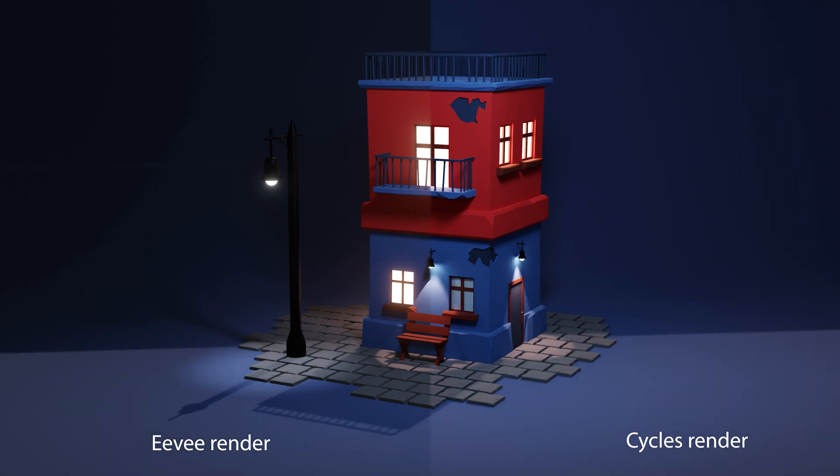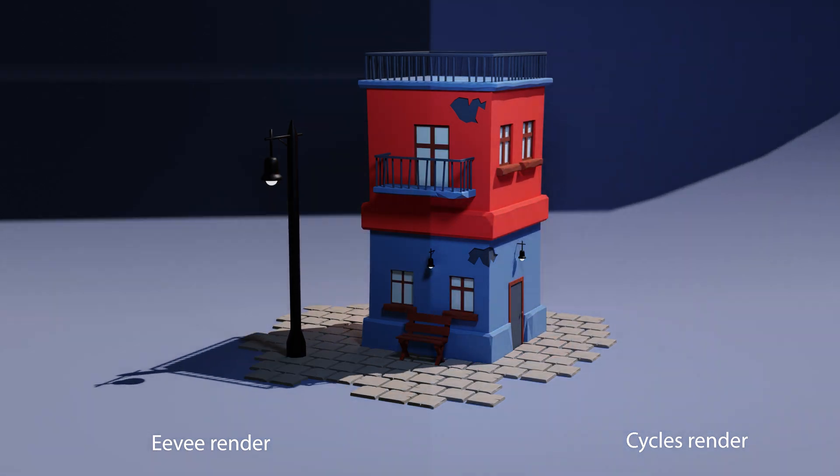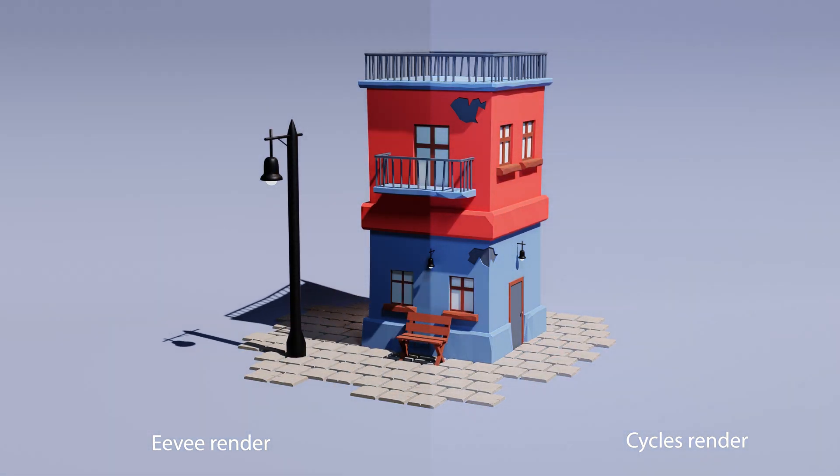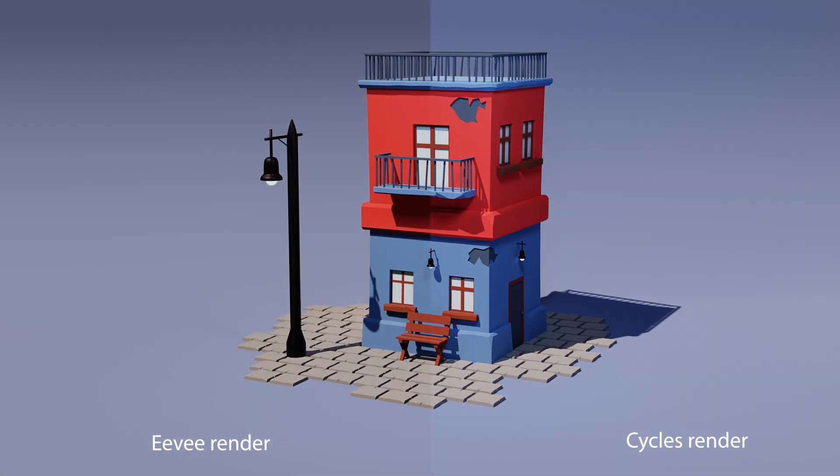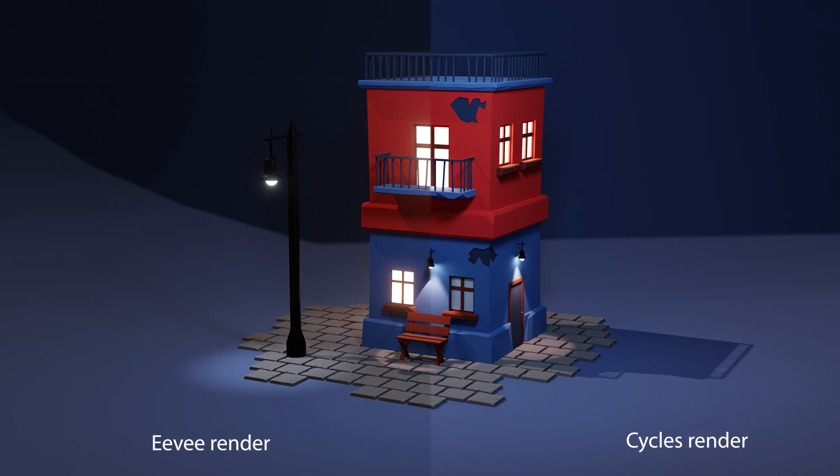And here is the final render. I rendered everything in Eevee and in Cycles to have the comparison.